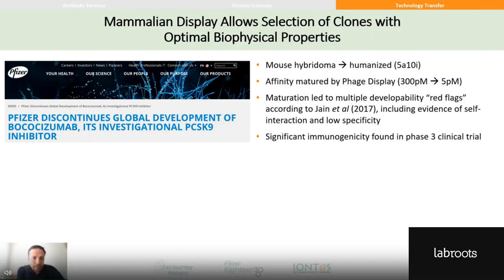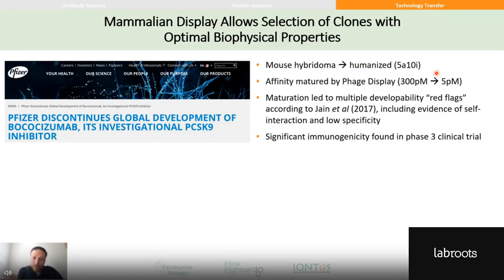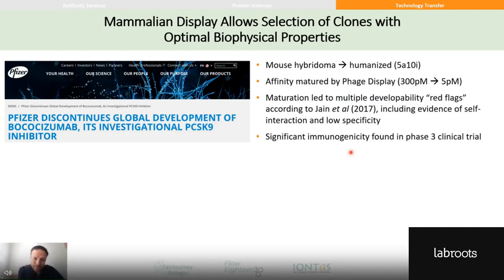The next example is bococizumab — a high-profile phase 3 clinical trial failure. It started as a mouse hybridoma, was humanized to an antibody called 5A10I, then affinity-matured by phage display from 300 picomolar down to 5 picomolar. But in doing so, it led to multiple developability red flags according to Jain et al., including evidence of self-interaction and low specificity, ultimately resulting probably in the phase 3 failure. About half of patients produced anti-drug antibodies in this phase 3 trial.